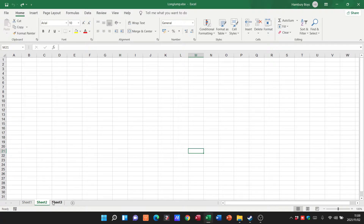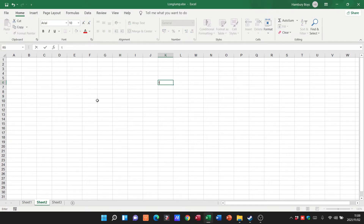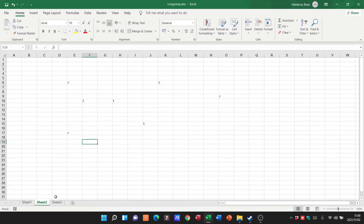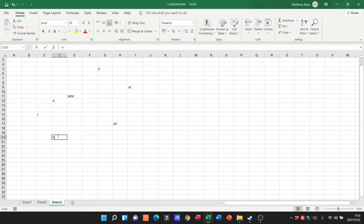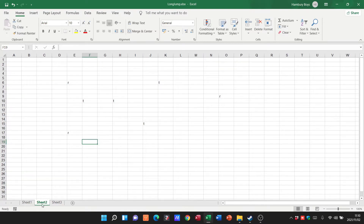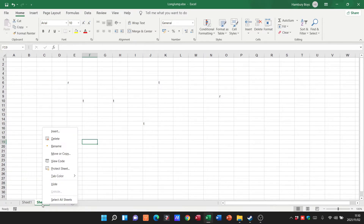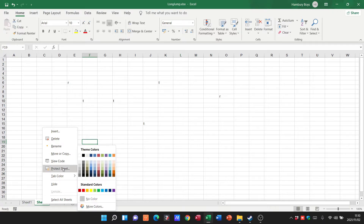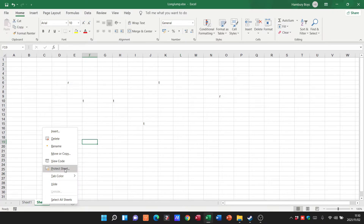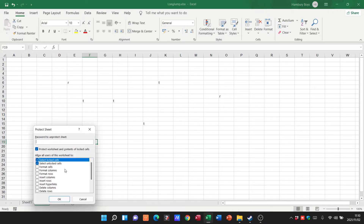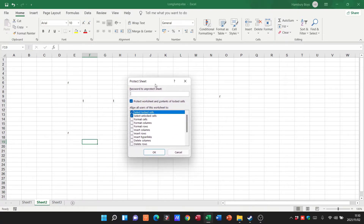There's nothing on these other sheets. You can also see I can go in here and type whatever I want in Sheet Two, and in Sheet Three I can do exactly the same. However, if I right-click on Sheet Two, there's an option on the tab that says Protect Sheet.